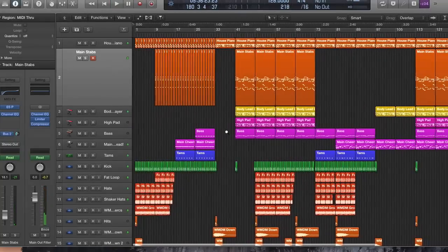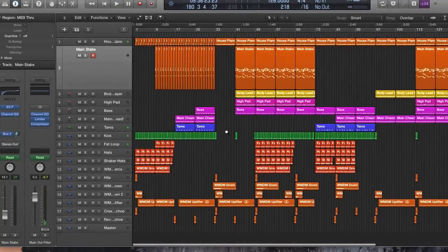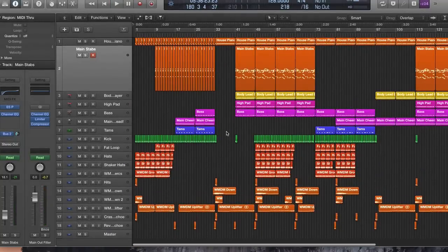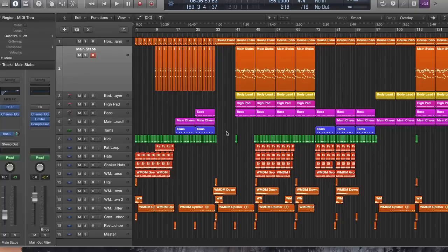I'm going to play this out so you can hear the whole thing. Please head over to logicprox.net and download this bad boy so you can play around with it.